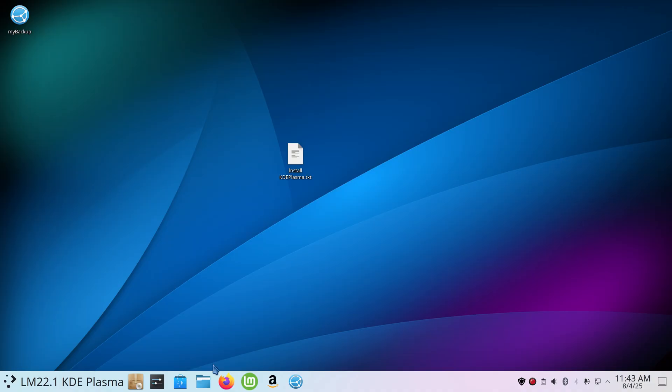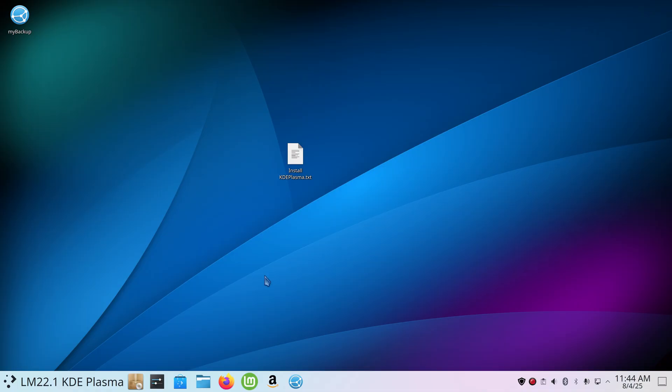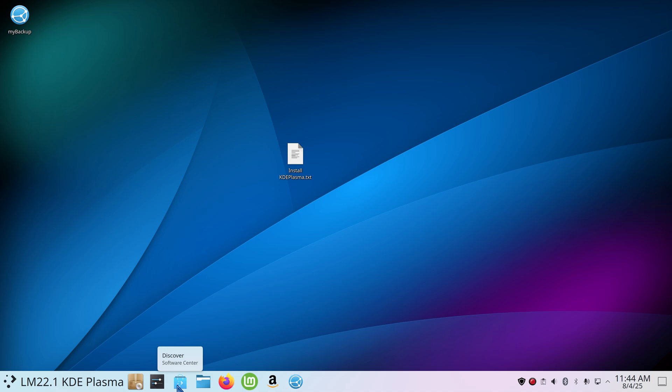Just want you to be aware there are two file managers, Nemo and Dolphin, two software stores, Software Manager and Discover. Again, I recommend probably you should stick with Software Manager. Your updater icon is here. I haven't tried to update anything through the Discover software center, you may want to give that a try. But this is, again, Mint does not have the ISO for this but you can certainly try this out and have a little fun.